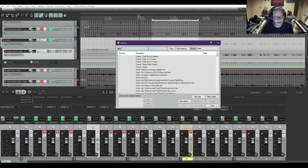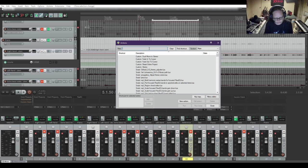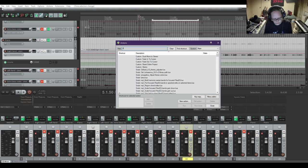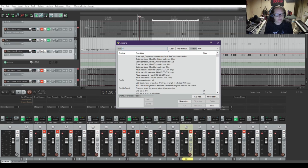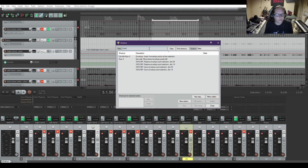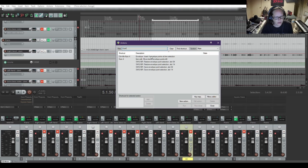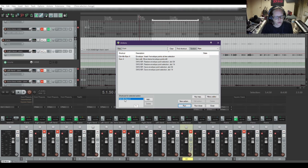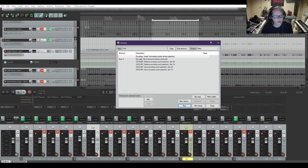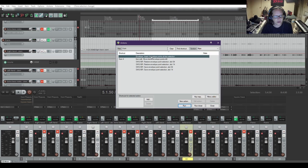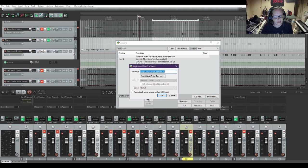Now the action I have set is for adding four points with a time selection. So I'm going to search four points, which is under envelope. Insert four envelope points at time selection. And I have my custom shortcut right there. So I'm going to click on it, and I'm going to delete it so I can show you how to create one for it. I'm going to click down here. First, I'm going to make sure this is selected. I'm going to click add.